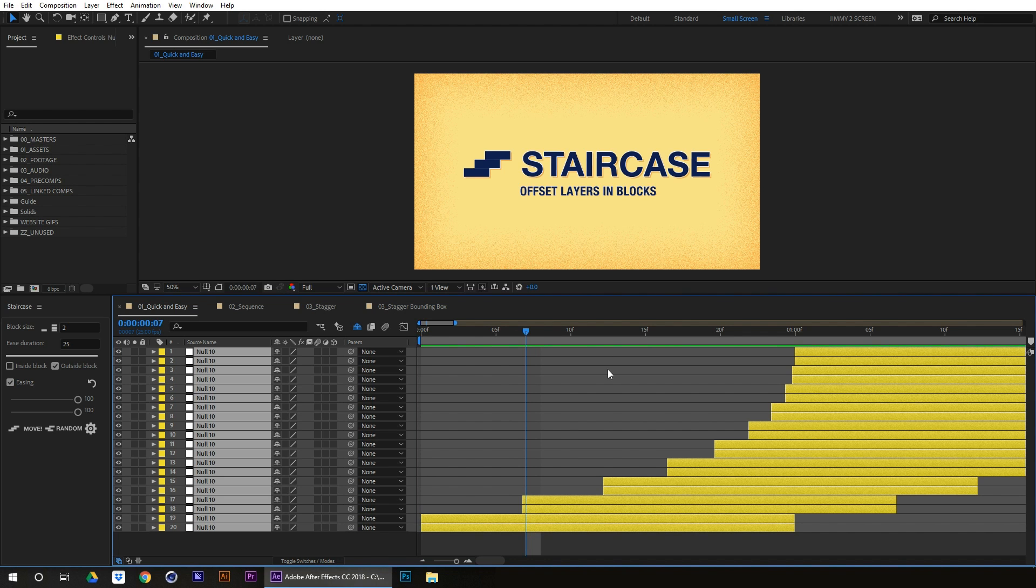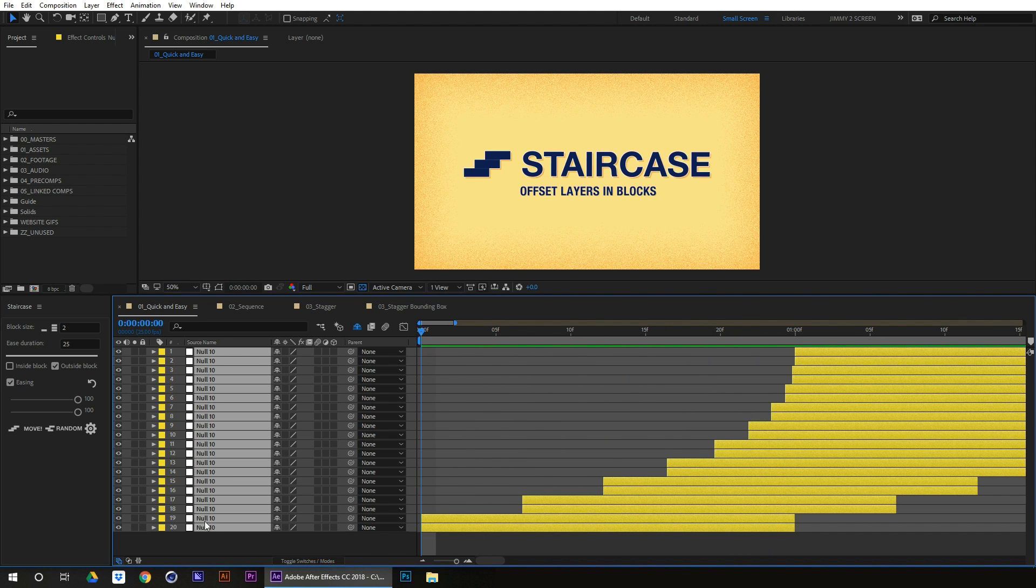There, what it's done is it's actually split the layers into blocks and it's eased the blocks in relation to one another depending on the direction that you selected them.